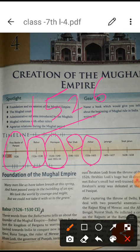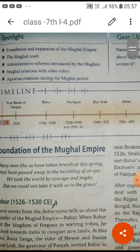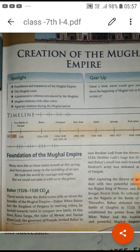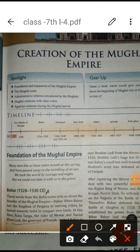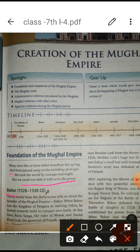Regarding the foundation of the Mughal Empire, consider these lines: 'Many men like us have taken breath at a spring and have passed away in the twinkling of an eye. We took the world by courage and might, but we could not take it with us to the grave.' This explains that while we are alive we do all kinds of work, but at last our rage and might mean nothing when we are dying.